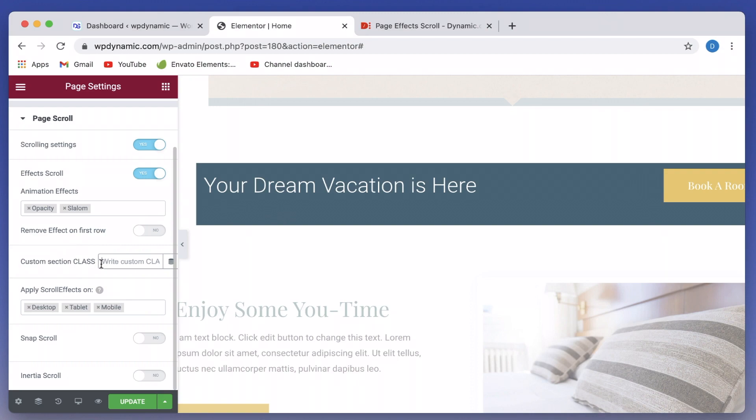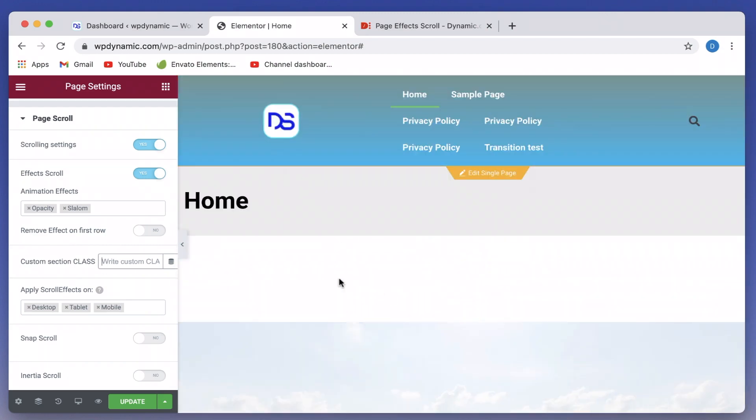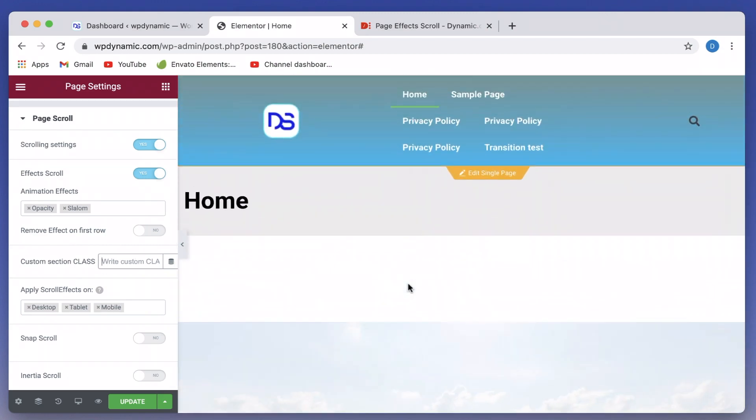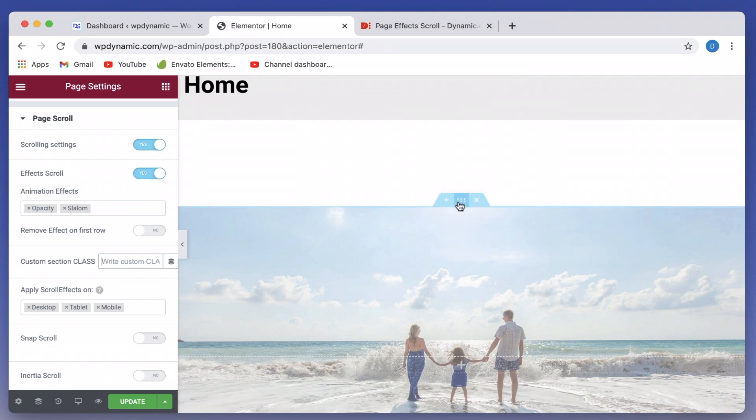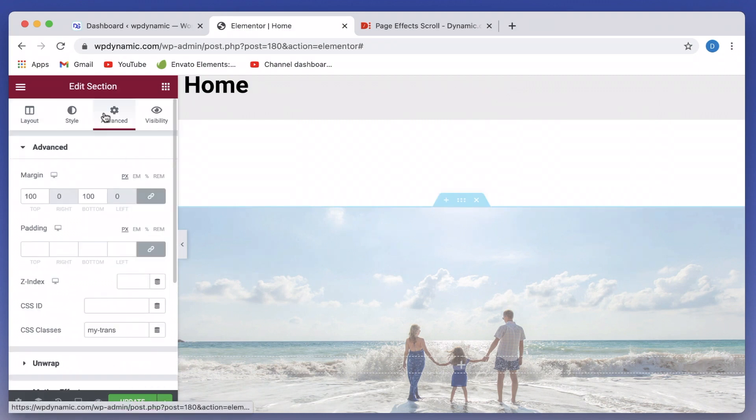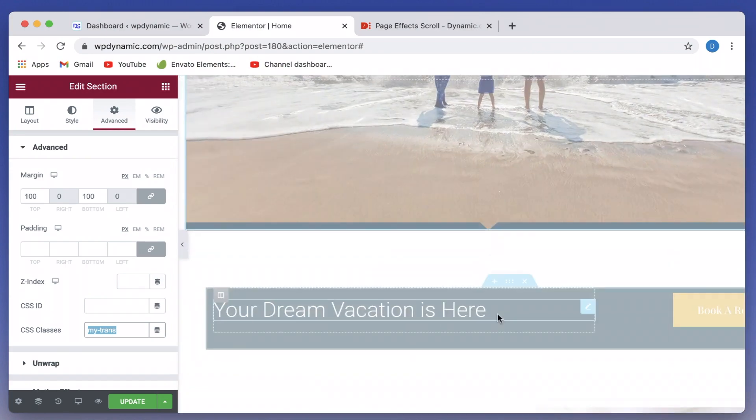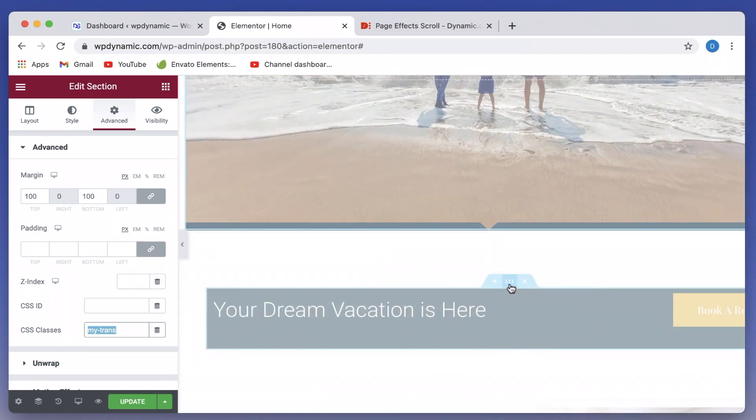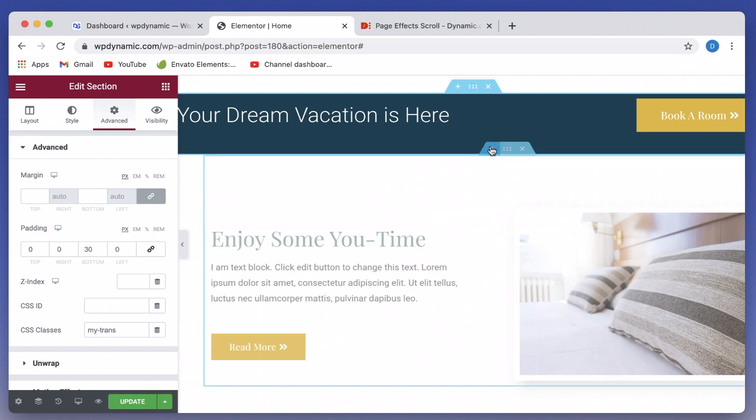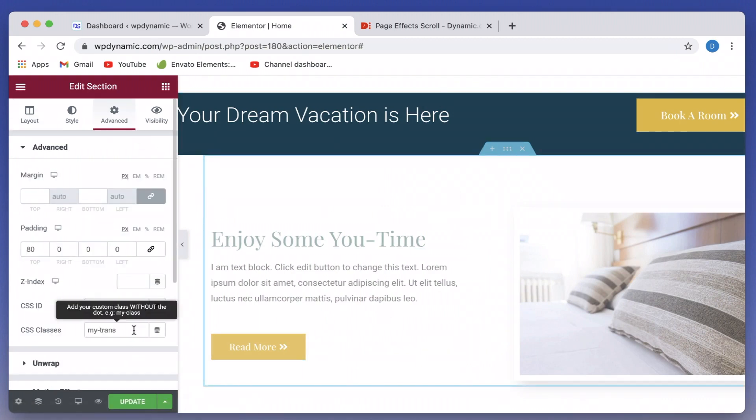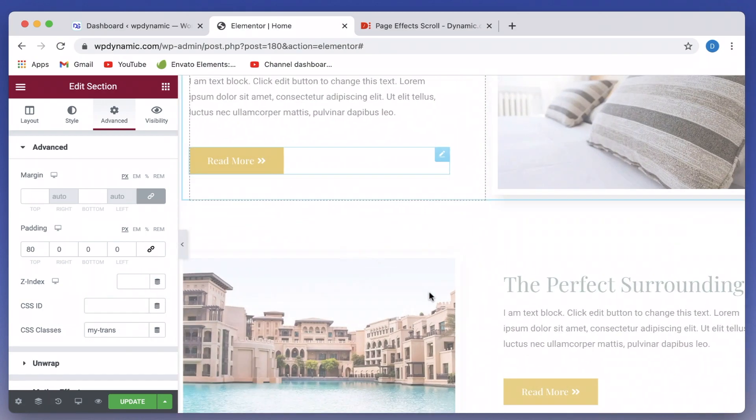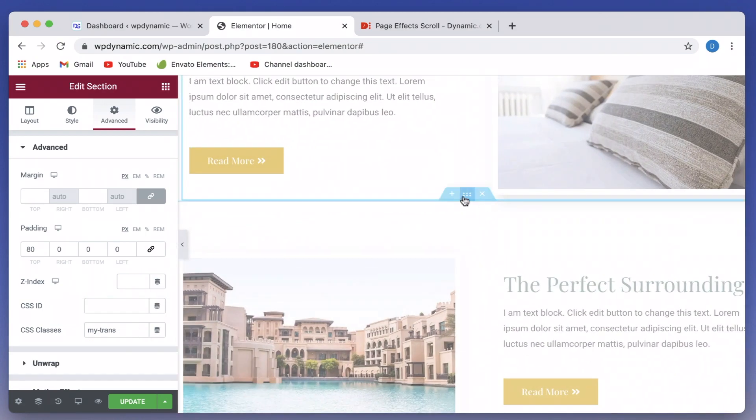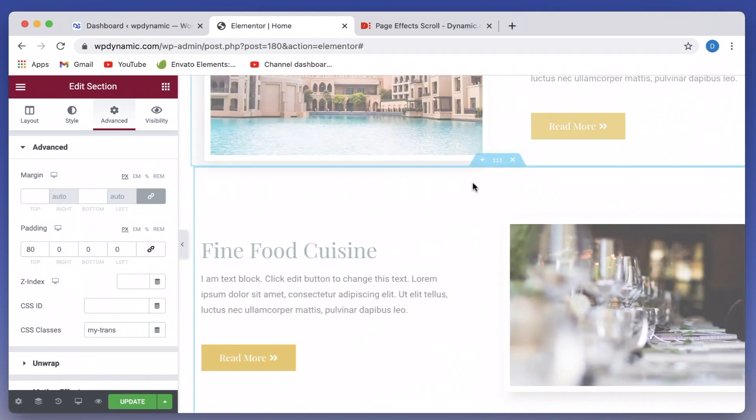It starts from the second section if you toggle this on. And you can also limit these effects to particular section class. So I'll just click on the section, go to advanced, and I've added a class called my trans to the first four sections. So this section, my hyphen trans, you can give any class that you want. And even the second section has this class. Even the third section has this class, go to advanced and just type in any class name that you want. You can add multiple class names separated by spaces.